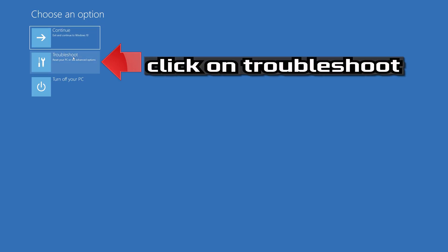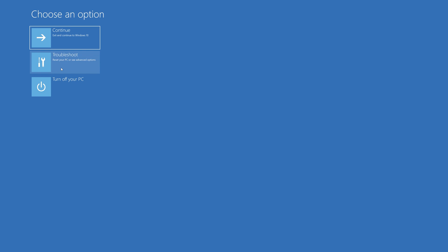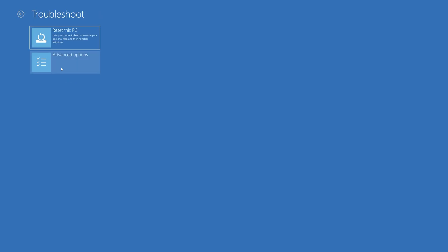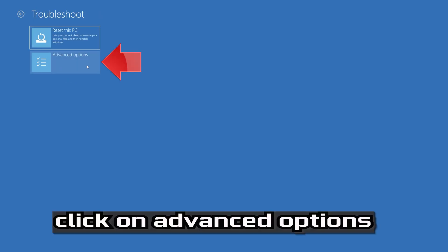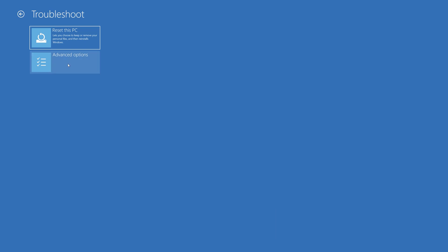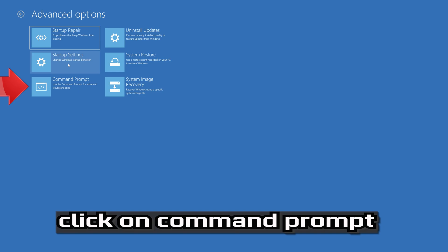If that didn't work, click on Troubleshoot. Select Advanced Options. Select Command Prompt.